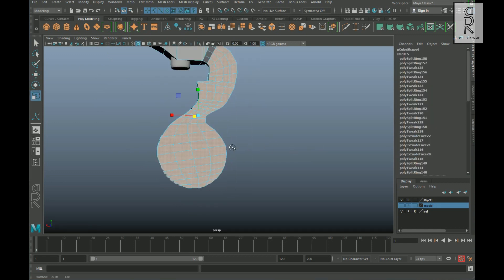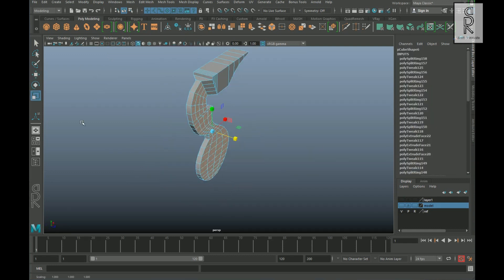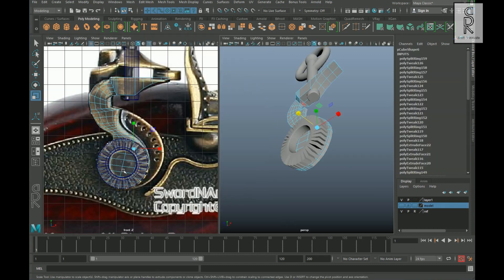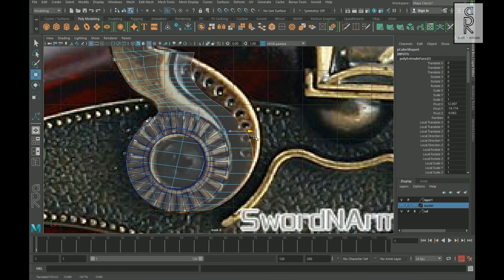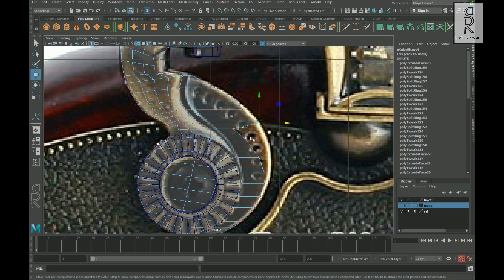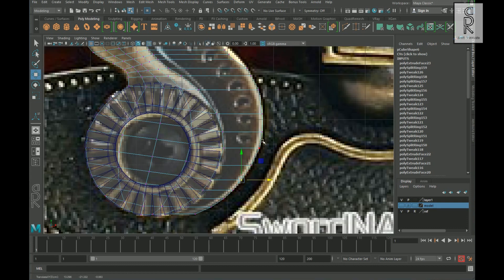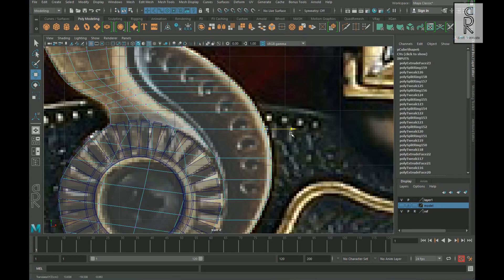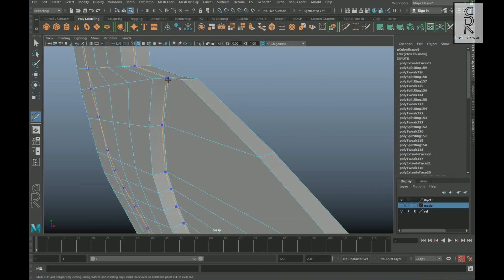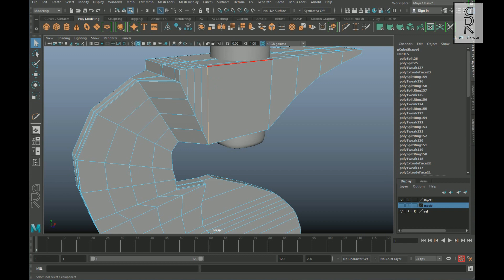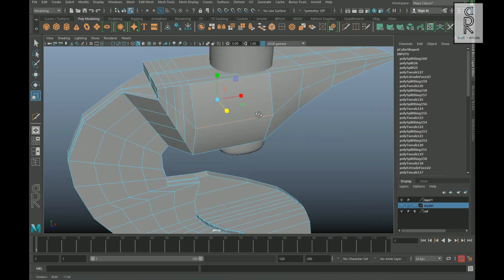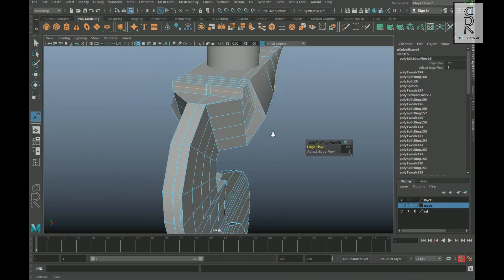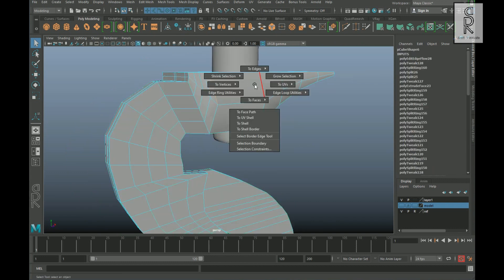Select the front and back faces and straighten them. Create an edge loop from the side, then select these faces and extrude them out, and tweak the vertices to match with the reference. Create supporting edges wherever needed to hold the sharp edge. Scale up the edges from both sides, and adjust the other edges to give it a more round and smooth shape.